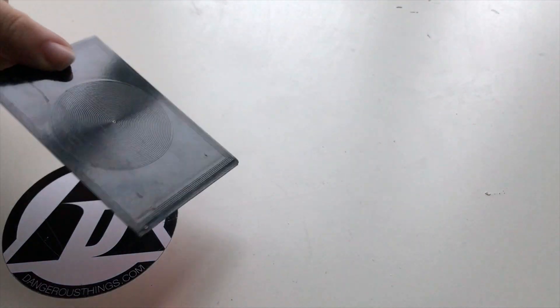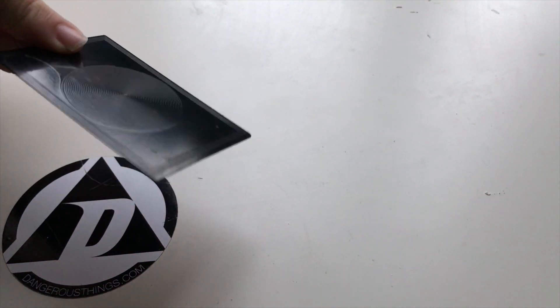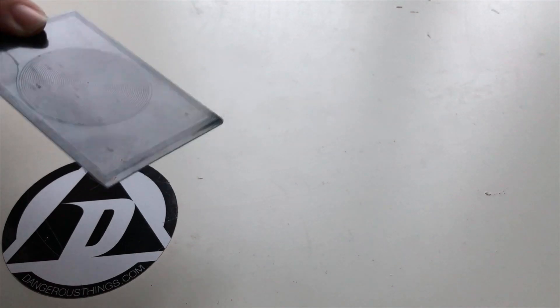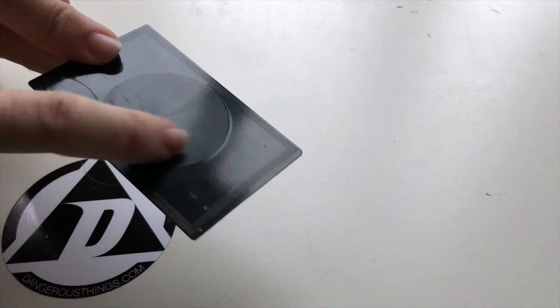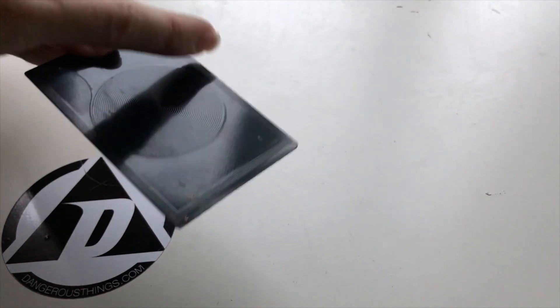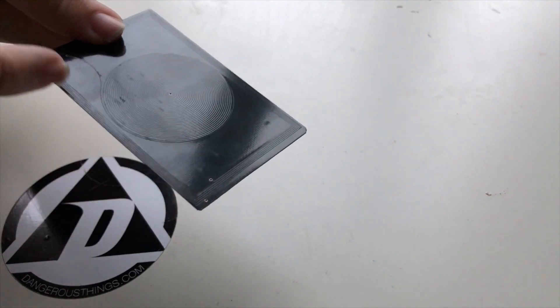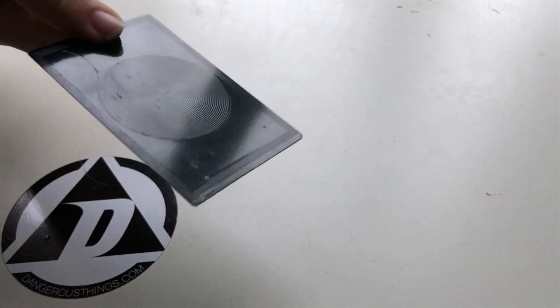Because the Dangerous Things diagnostic card has two coils. One for low frequency in the middle, in the center. And around the edge for high frequency, NFC.